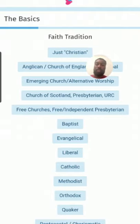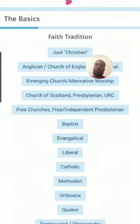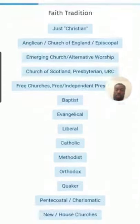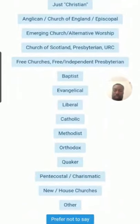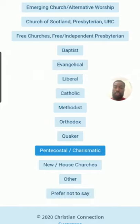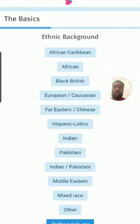Faith tradition is really, really good because it tells you what type of Christian you may be. You've got all the denominations listed: Baptist, Catholic, Methodist, Pentecostal. Pentecostal is very rare to find — that's actually what I put when I was speaking to my wife.